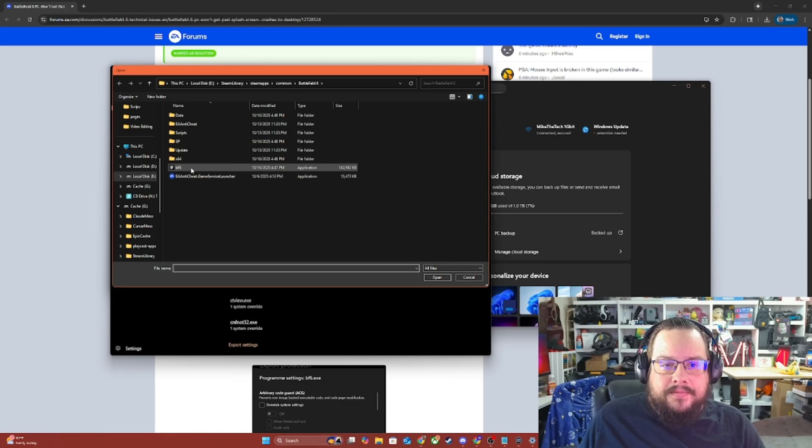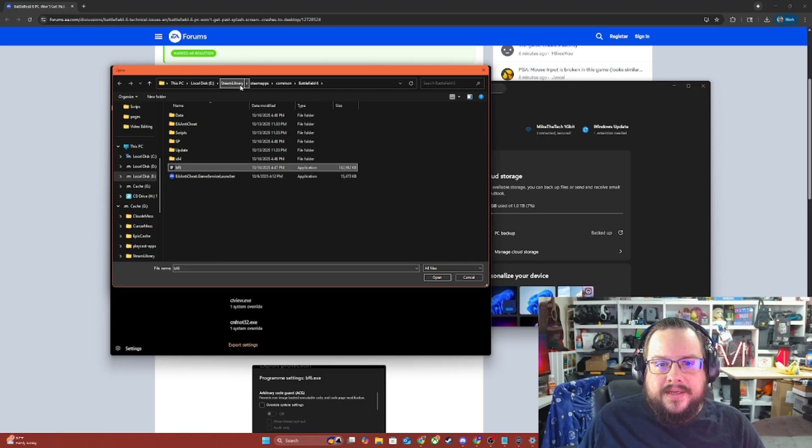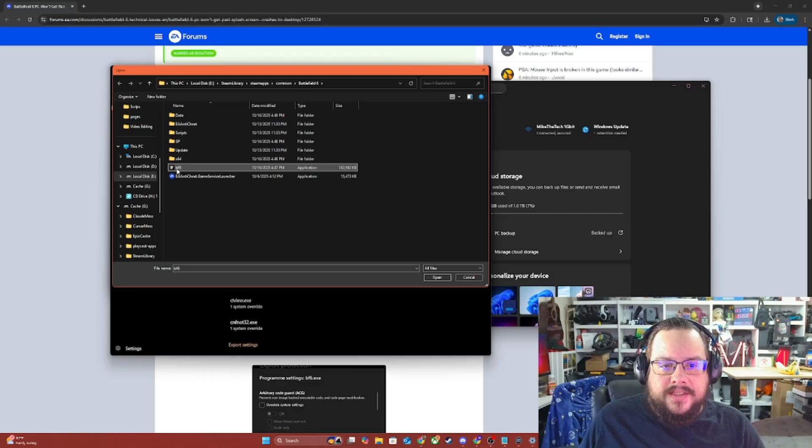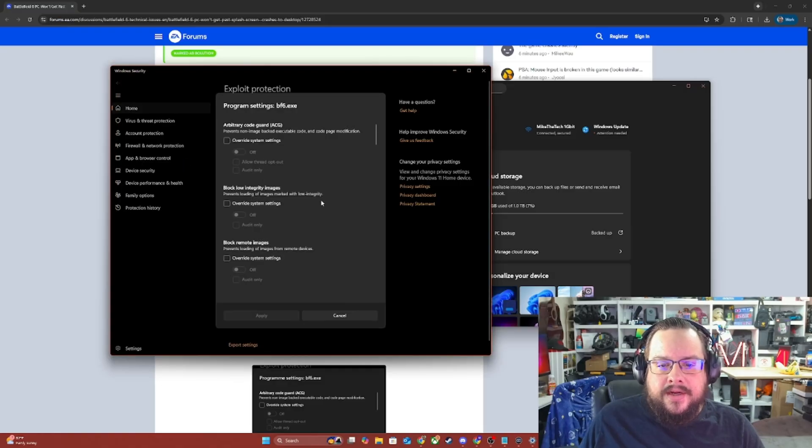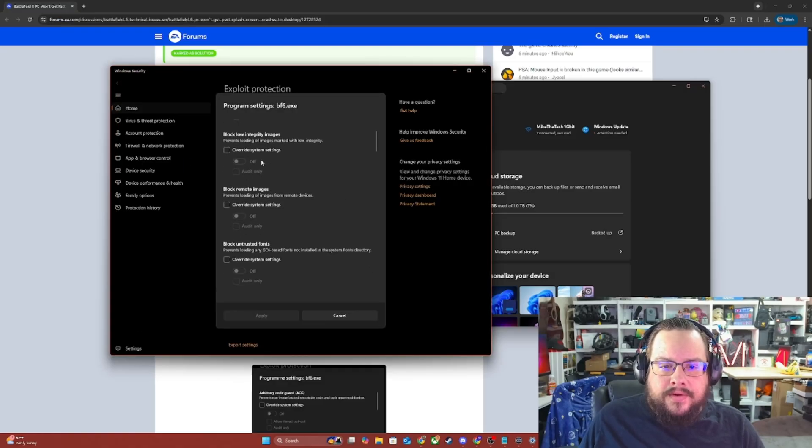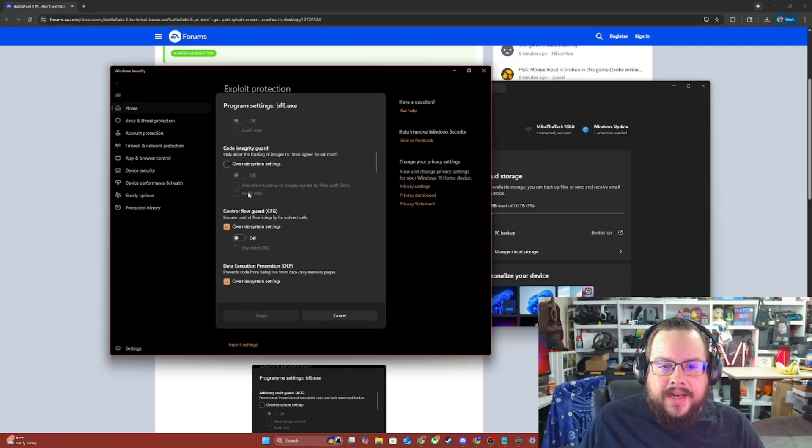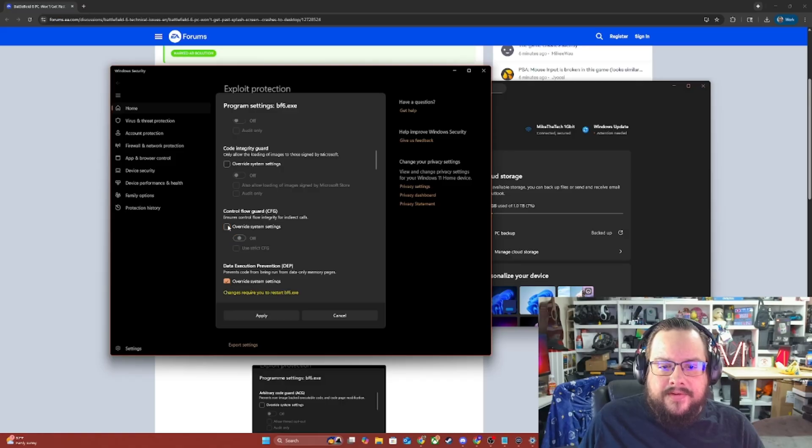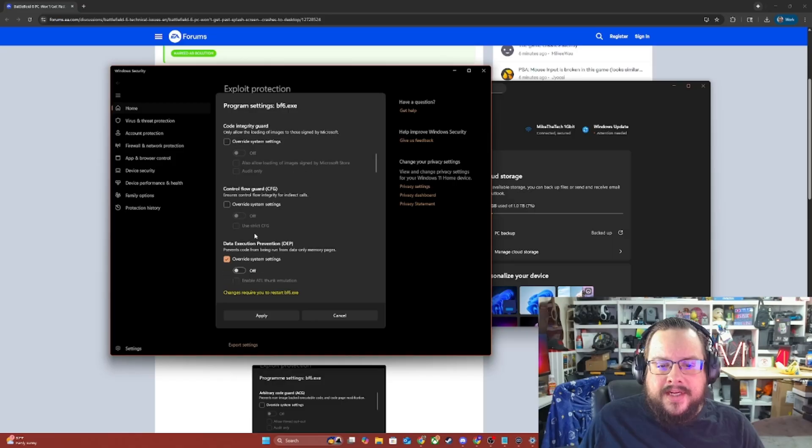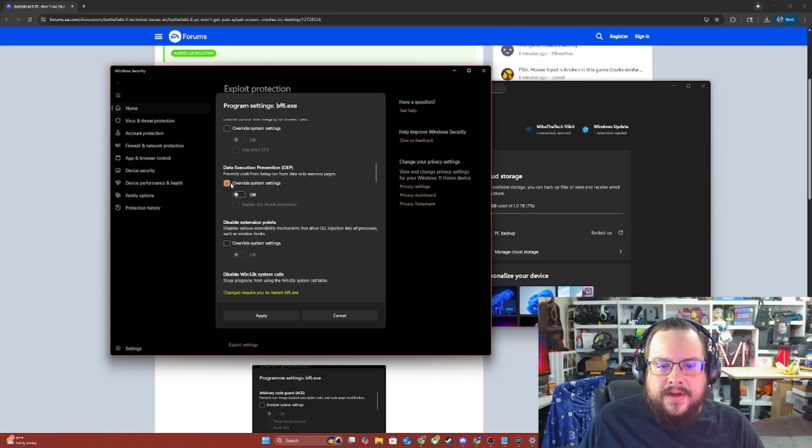And we're going to choose the local disk, Steam library, Steam apps, common, Battlefield 6, and then your Battlefield 6 EXE. Once you do that, you scroll down. And any of these that you see on - like for example, if it looks like this and it's on - then you want to override the setting and turn it off.